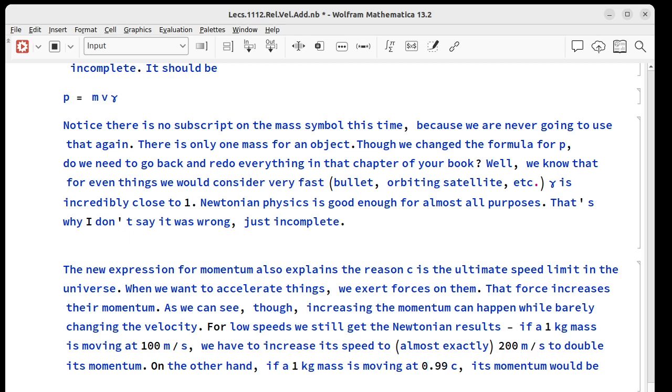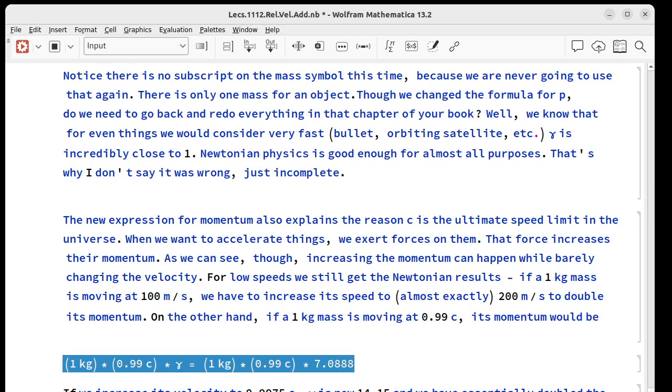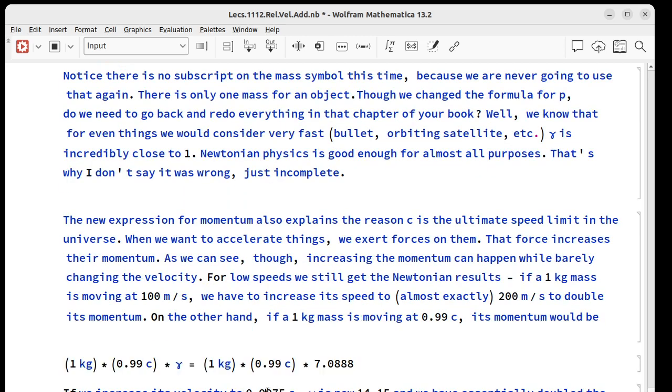We won't put in the c we can just calculate this. If we increase its velocity to 0.9975 c so it's a very small increase percentage-wise gamma is now 14.15 so we've doubled the momentum but barely changed the speed at all less than one percent.